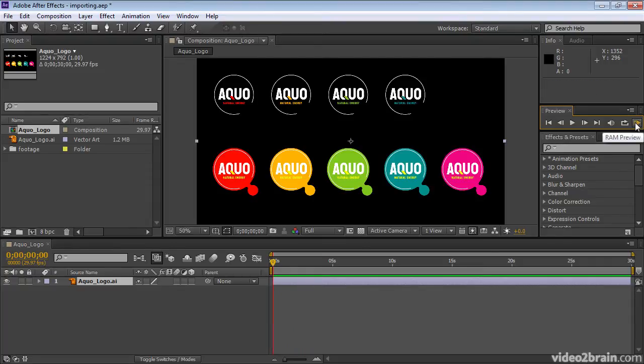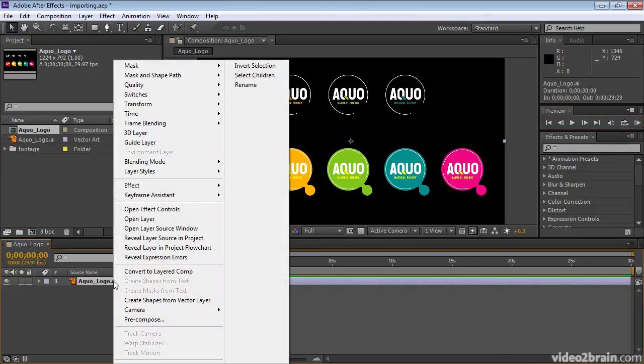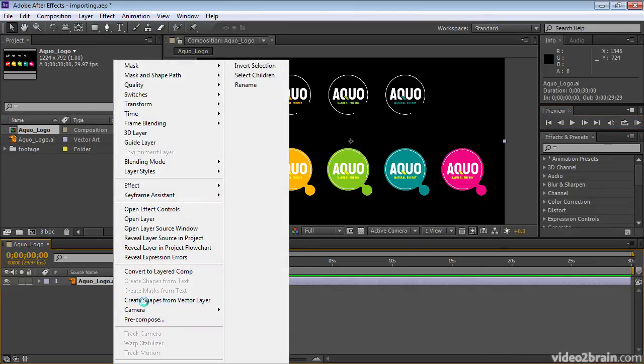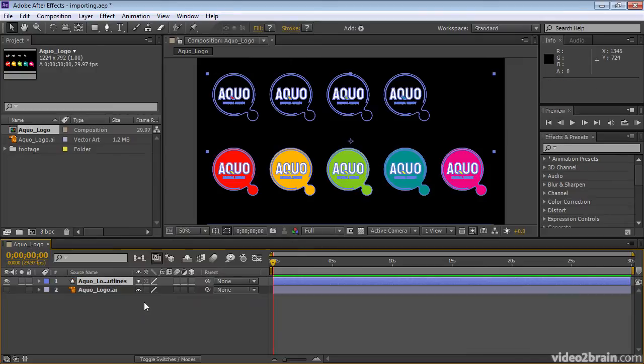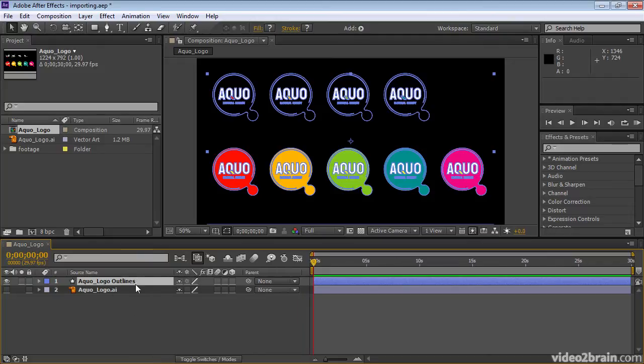What we want to do is use some of the auto-animating wiggles from shape layers to animate these logos. Right click or control click on macOS and choose Create Shapes from Vector Layer. This will take a few seconds depending on the complexity of the Illustrator file. And there we go. We now have an aqualogo outlines shape layer.